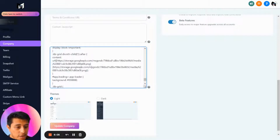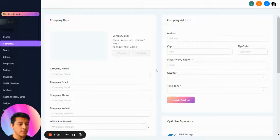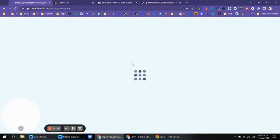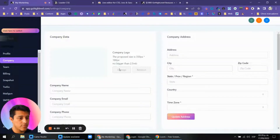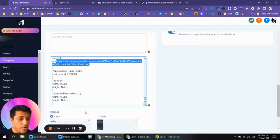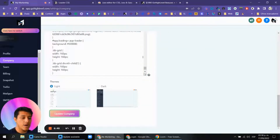There is a URL in the loader CSS that you need to modify with your own logo URL. Let me show you how this looks — do a hard refresh to see the loading animation. Make sure the URL format is correct: just the logo URL. Click Update Company and do a hard refresh.